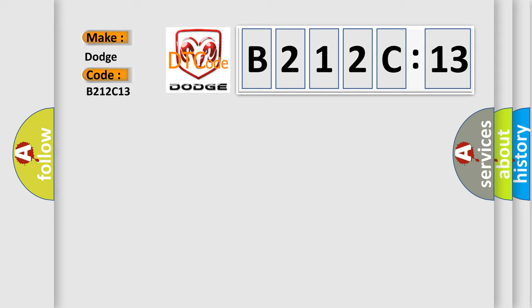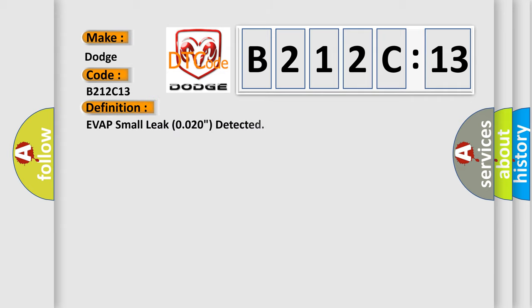Dodge car manufacturers. The basic definition is: EVAP small leak 0.020 detected.